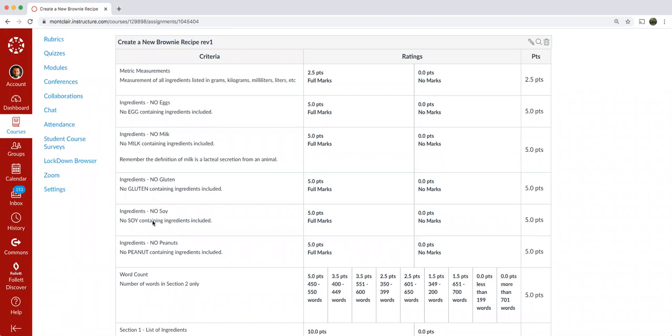The next restriction or challenge is no soy, no soy containing ingredients used. And that is because it's one of the most prevalent and common plant-based alternatives. So, and probably the one that everyone is most used to. So we're trying to up the level of the challenge a little bit. So no soy containing ingredients permitted.